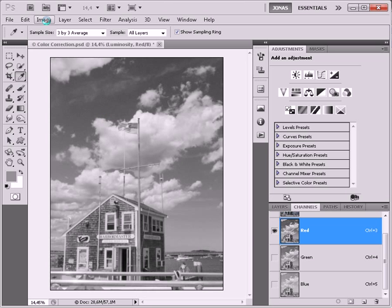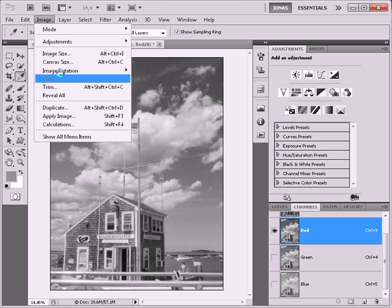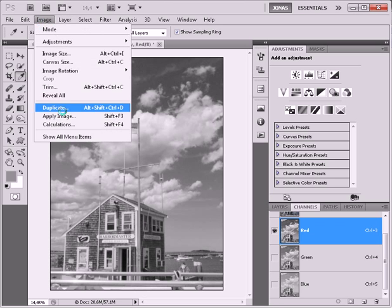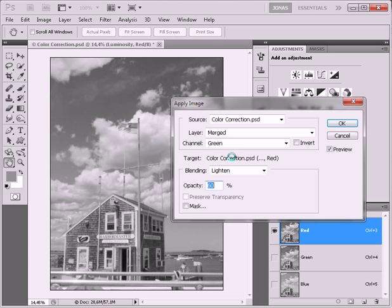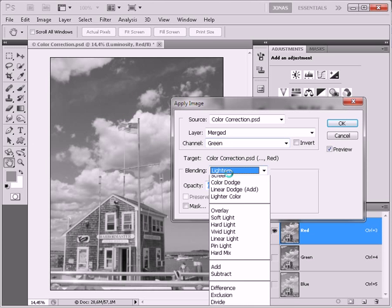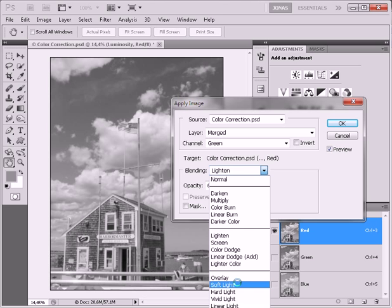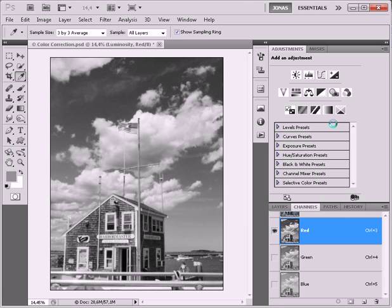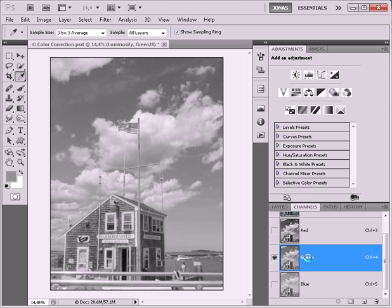Next I want to increase the contrast of this channel a little, and for this I'm going to use Apply Image once again. Once again I'm going to use green channel, but this time on Soft Light mode to add a little contrast to this channel. Okay, that looks very nice.